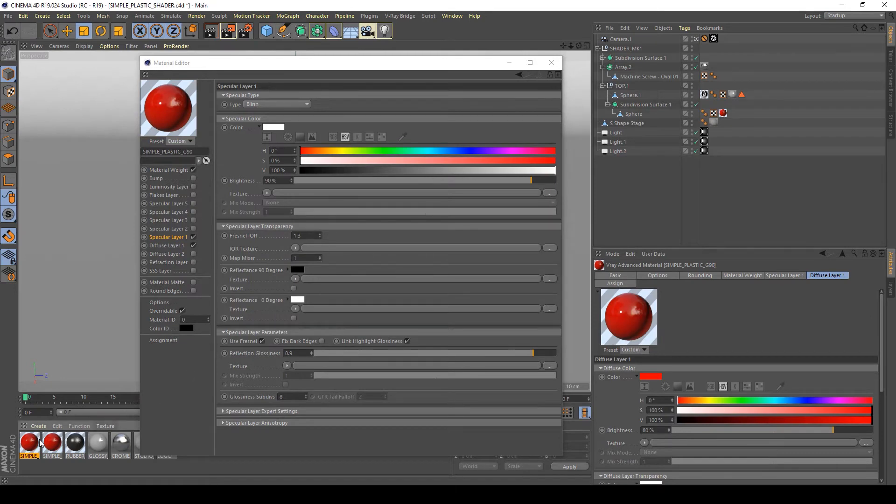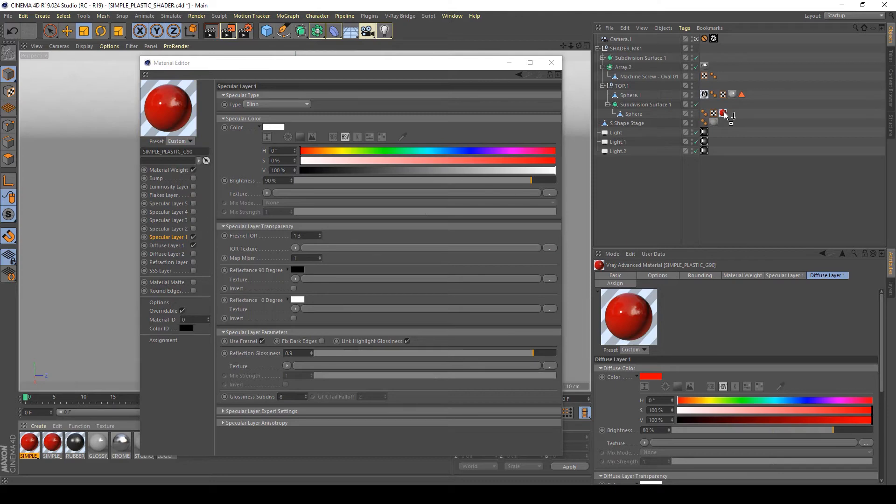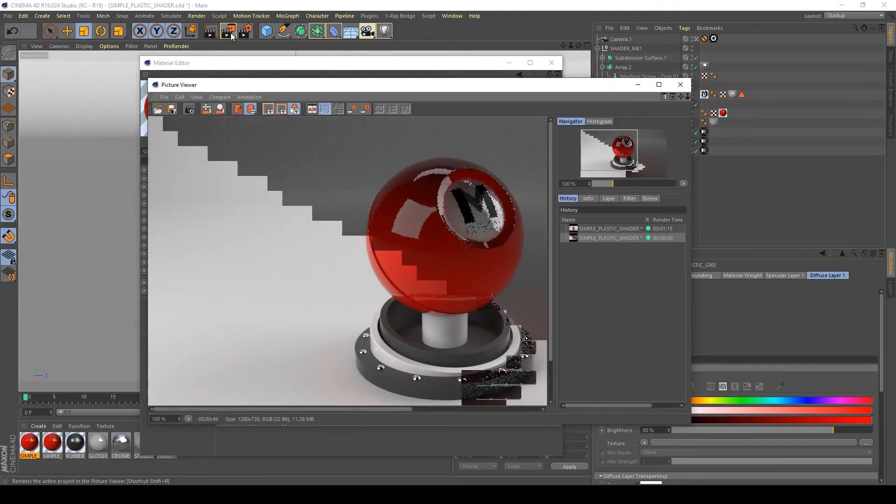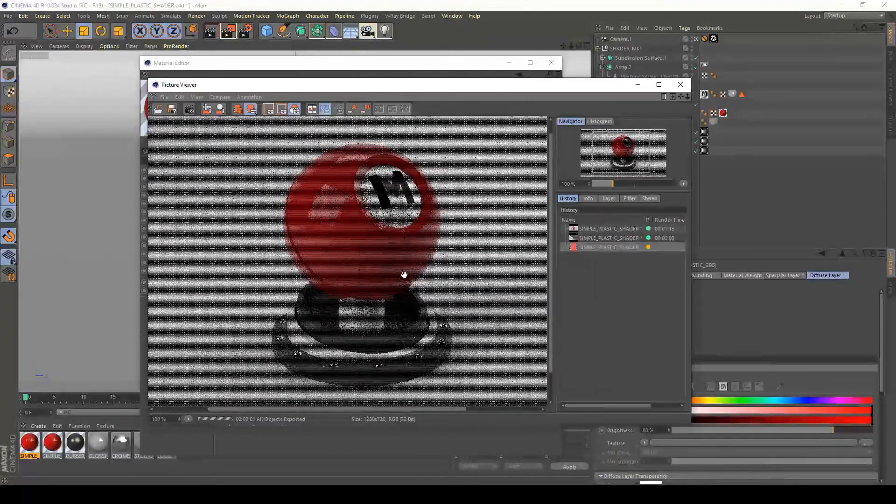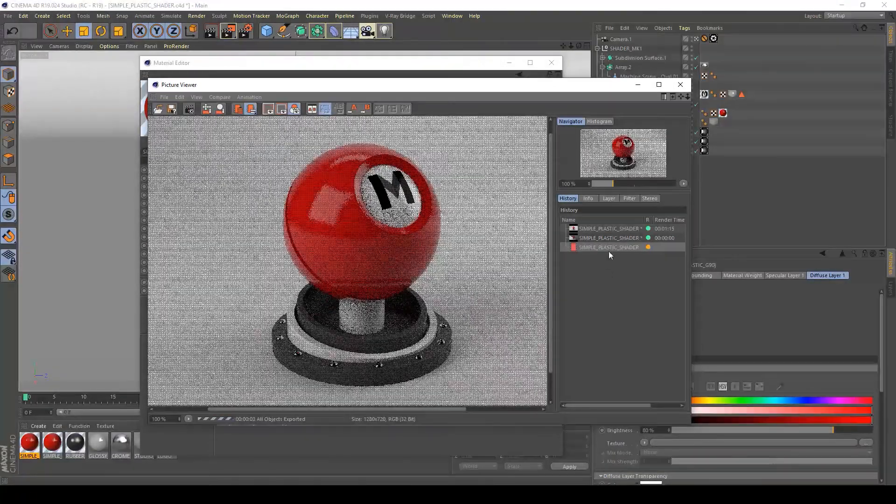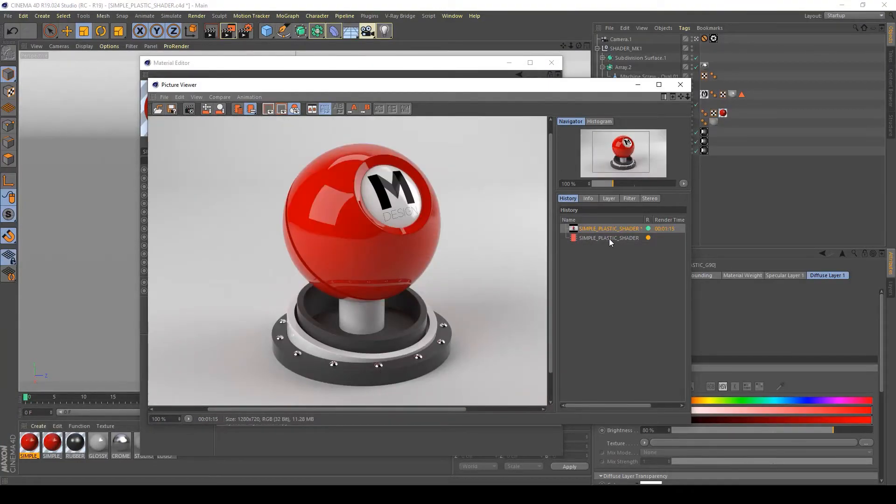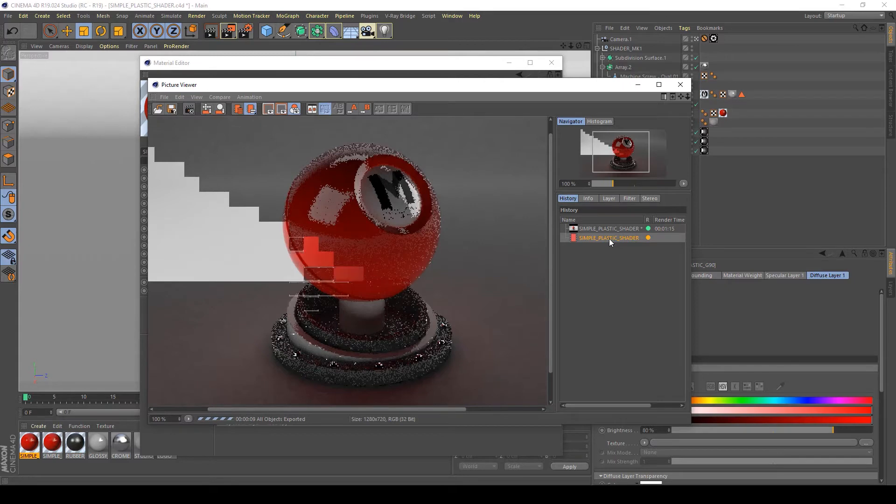I forgot to assign it to my sphere. So I go with the left mouse button and I'm going to assign it to my subdivision surface sphere here. And now let's see what happens in my render. I can delete this and wait for the render.